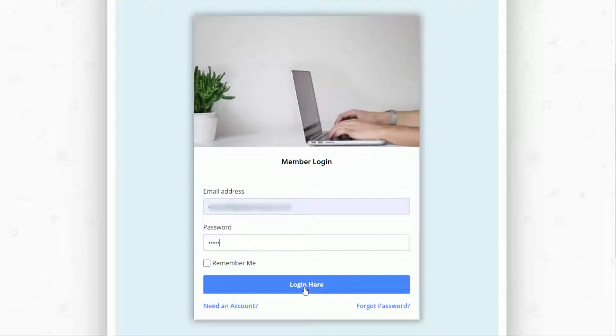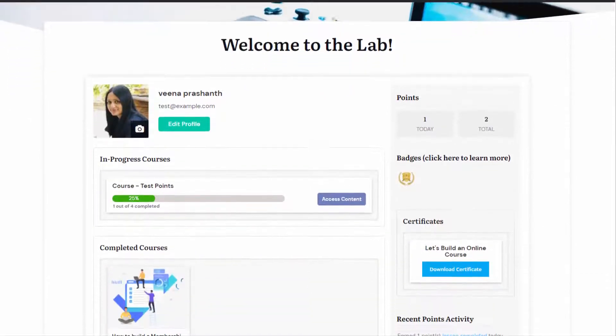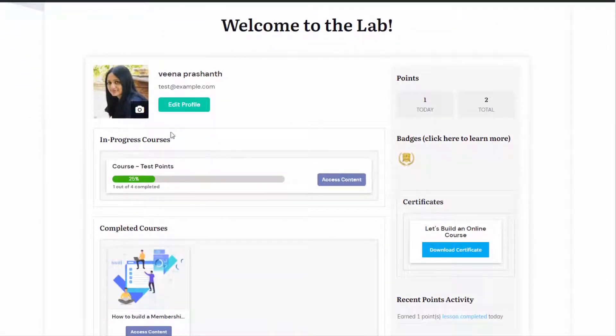Say that your members log into your membership site and they are greeted by a member dashboard that looks like this. Number one, their name, their picture for a more personalized member experience. They can also upload a different image, change their profile image.